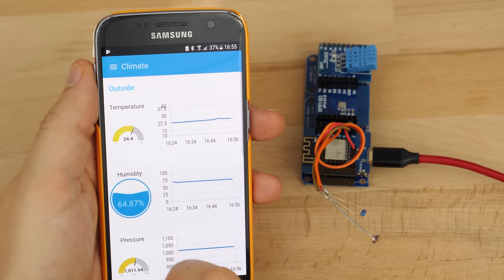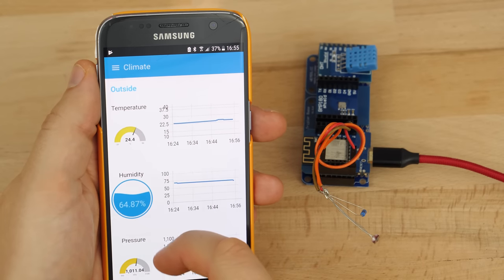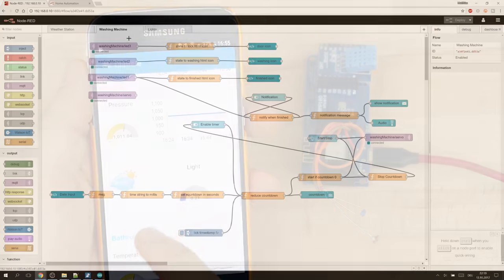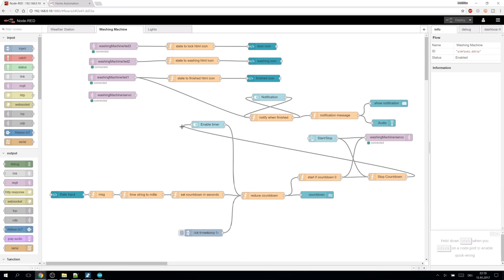Hi, today we will take a look at Node-RED. We will link all the IoT devices in our home and access them conveniently from a user interface.